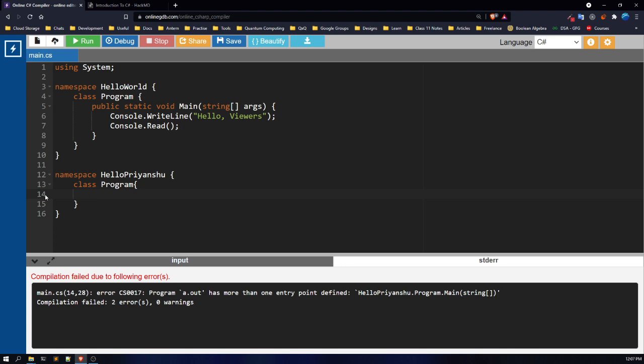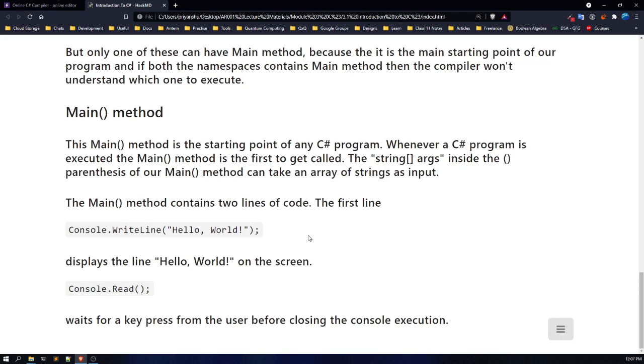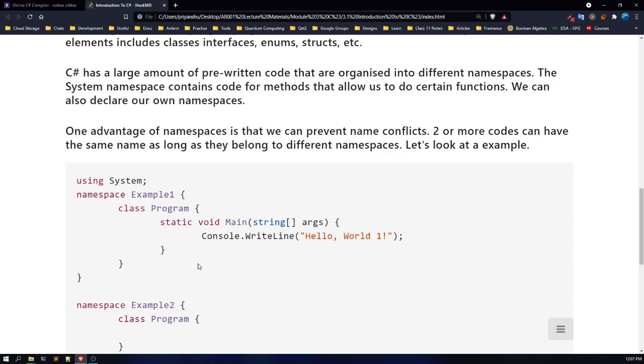To make our compiler happy — to make our program work fine — we need to provide only one main method in any of our namespaces.